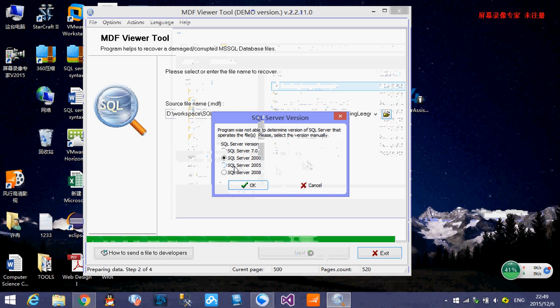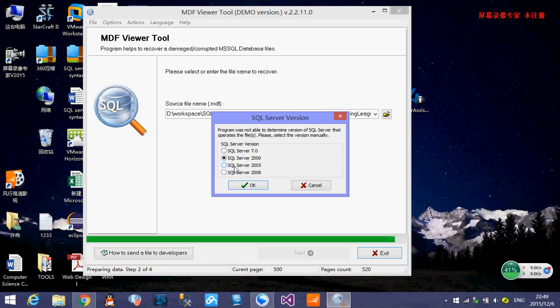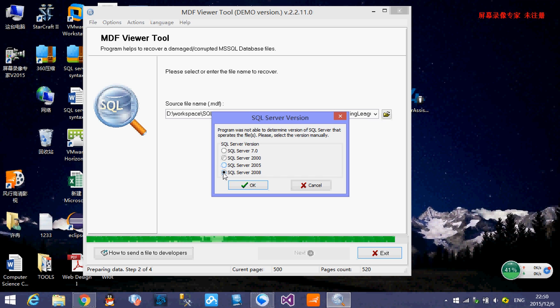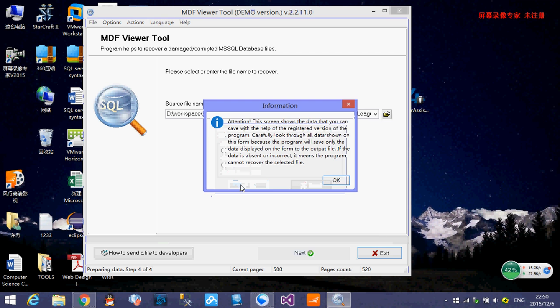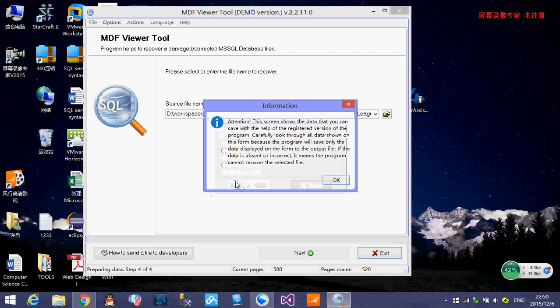And right here, the application prompts you to choose the SQL Server version you have. Because I used SQL Server 2014 and it's not in this list, I just choose the latest one, SQL Server 2008. But after several times I tried this application, it doesn't matter whatever database version you use. So just choose 2008, it's fine.